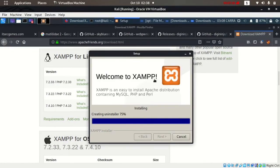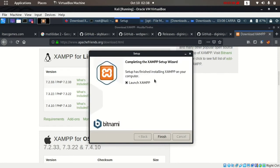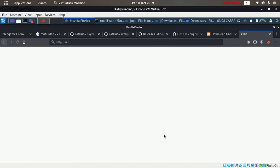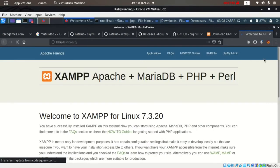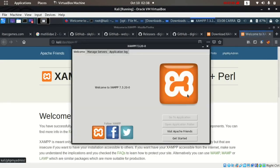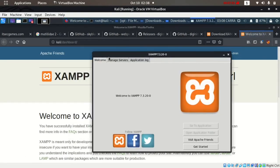Installation is almost done. Creating uninstaller, 75 percent. Okay, it's done. Now you can launch by clicking this or uncheck it. I'll just launch by clicking finish. It started. We can access the XAMPP dashboard.